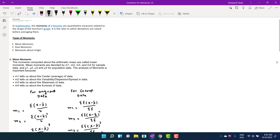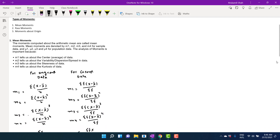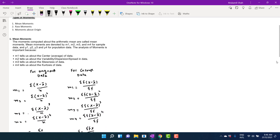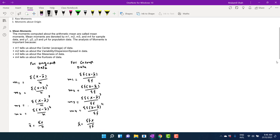In this video we want to discuss how we can extract information about the average, dispersion, skewness, and kurtosis from moments. We know that there are three types of moments: mean moments, raw moments, and moments about origin. In the previous video we discussed how to calculate mean moments.